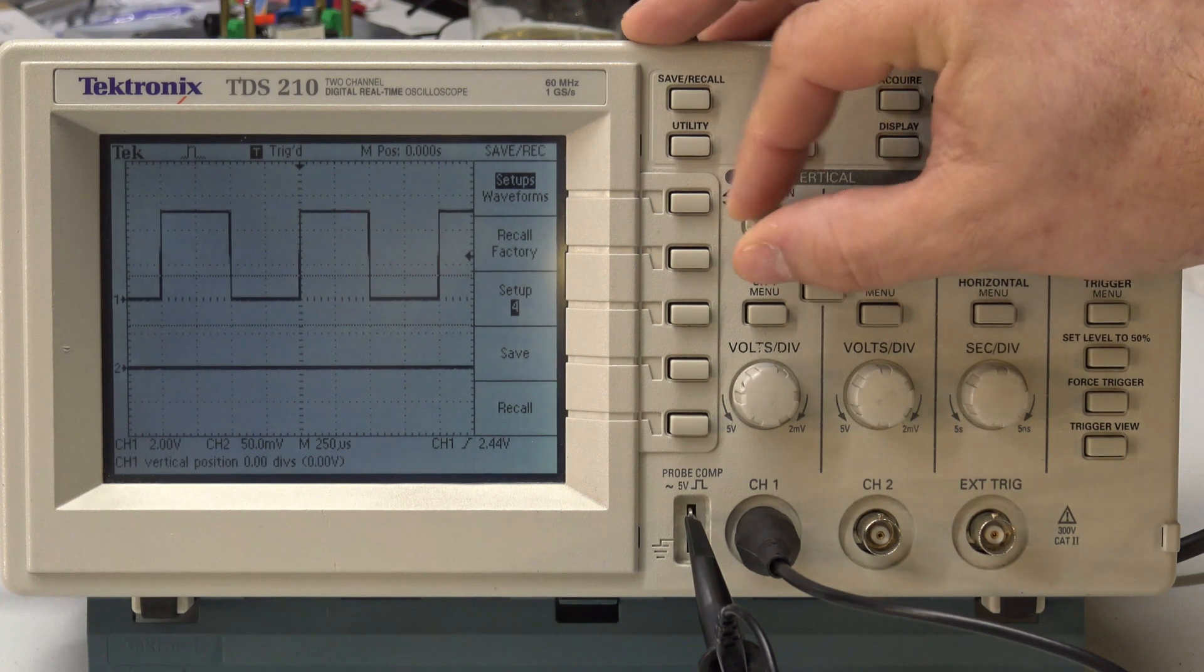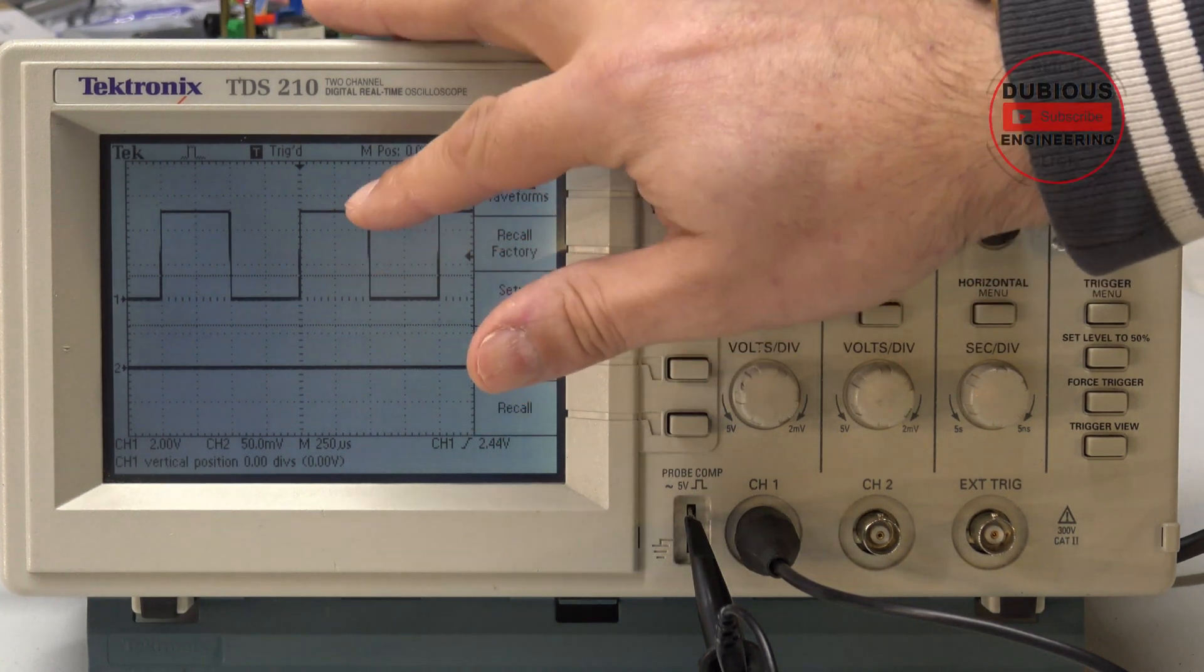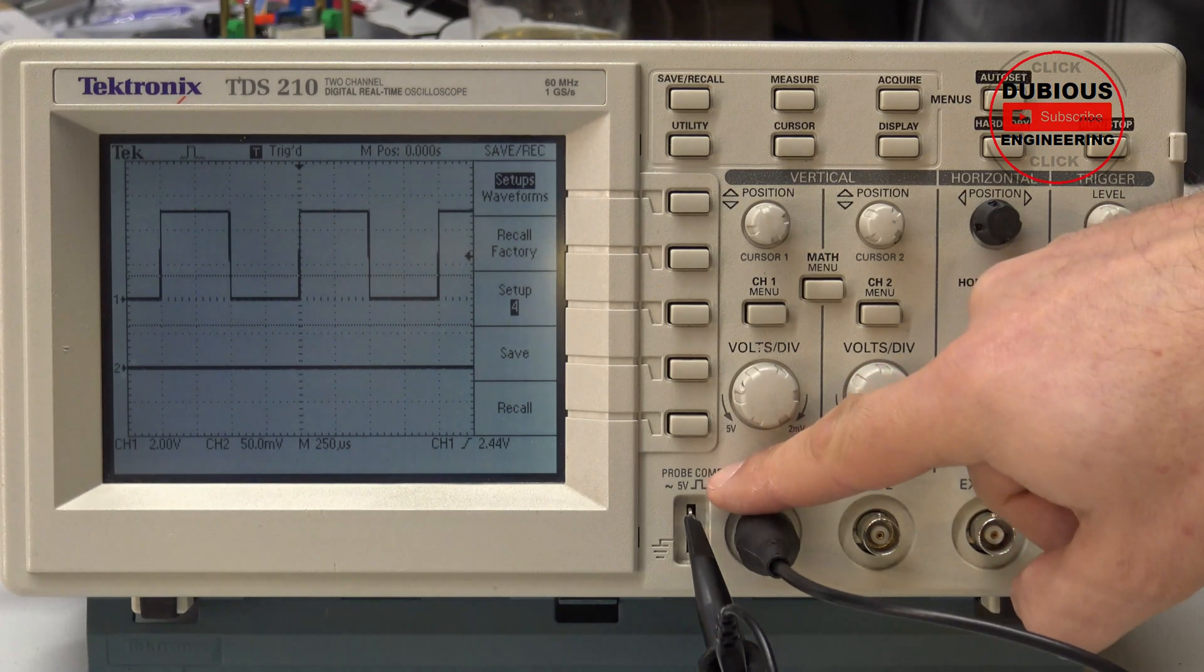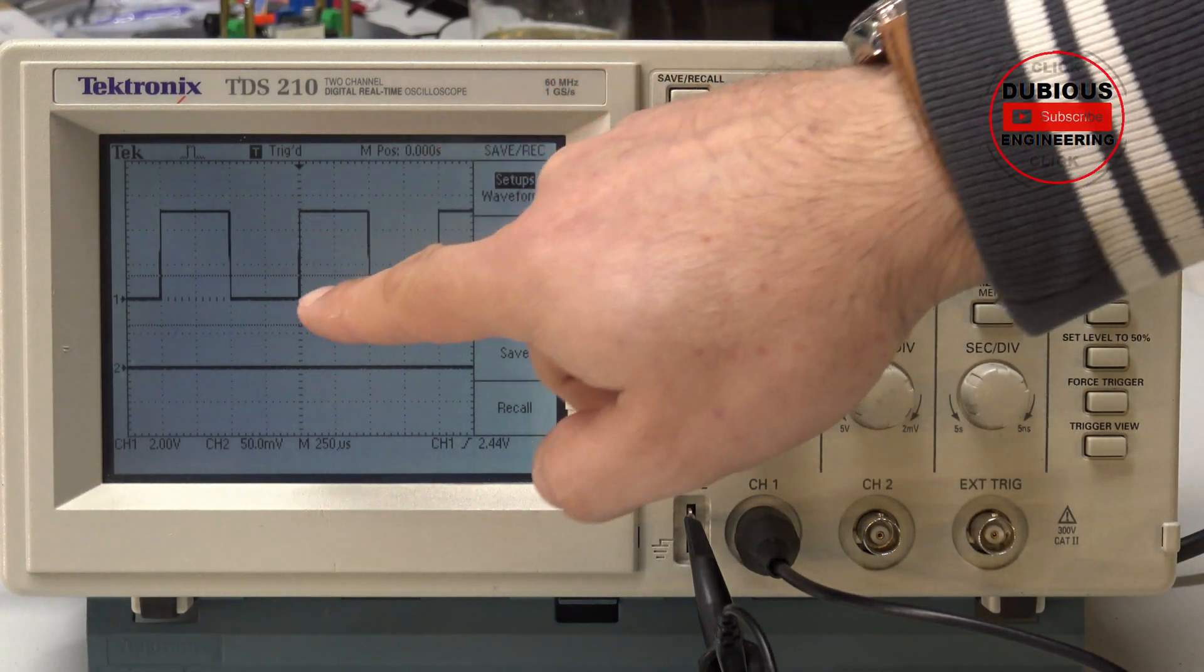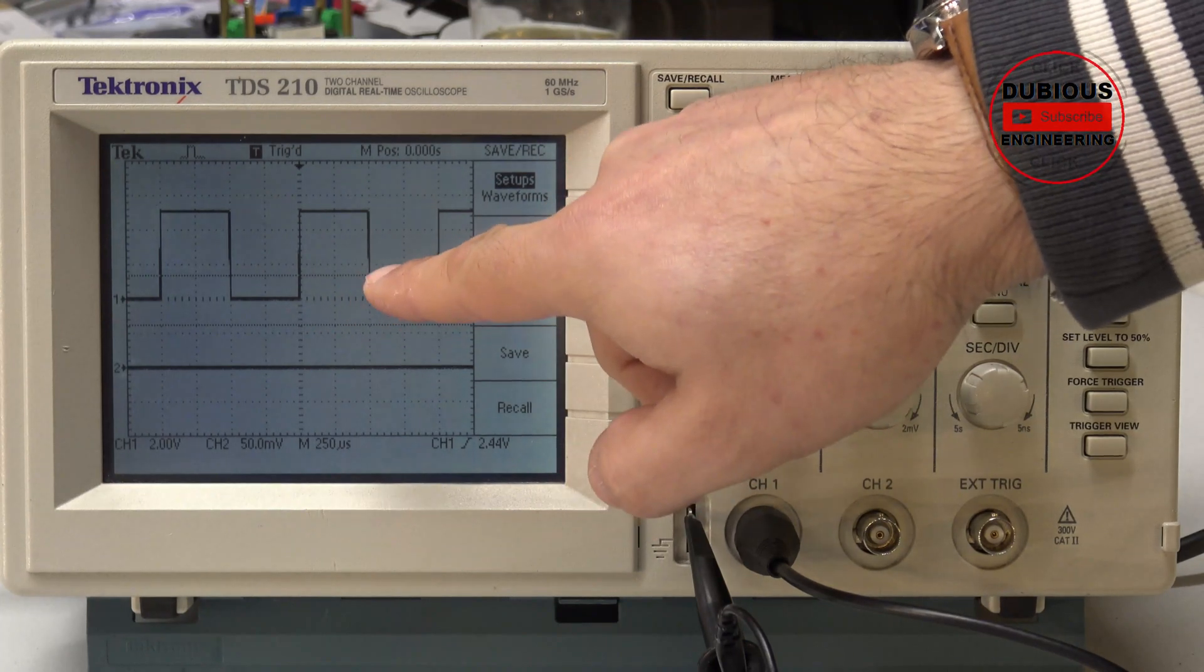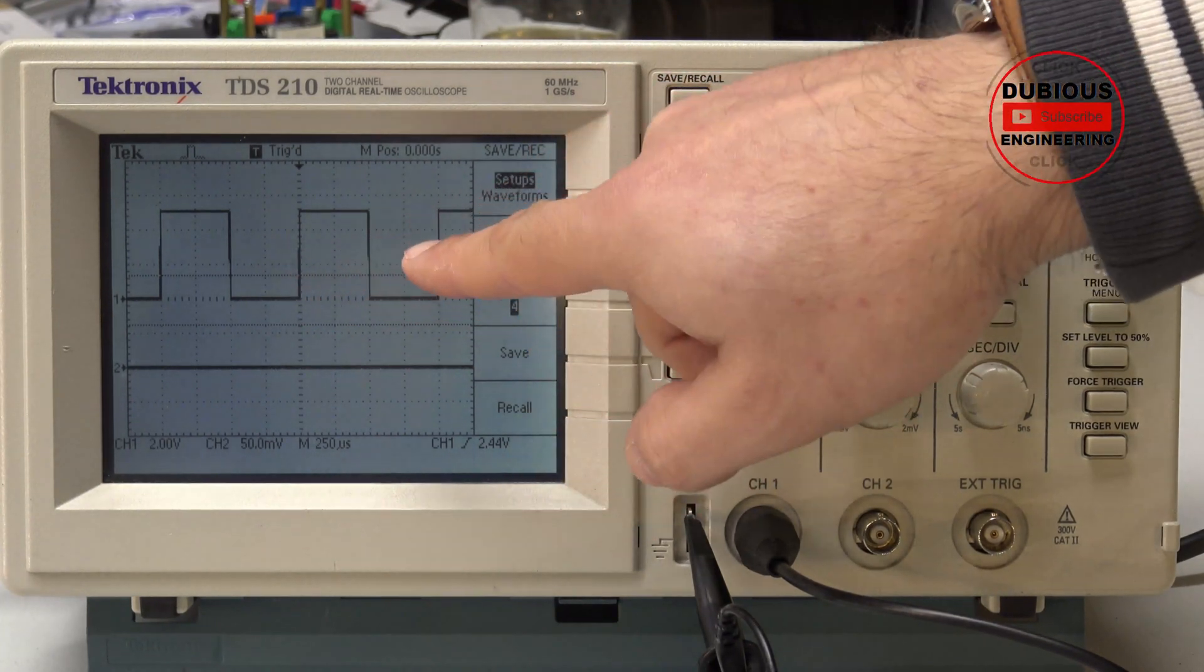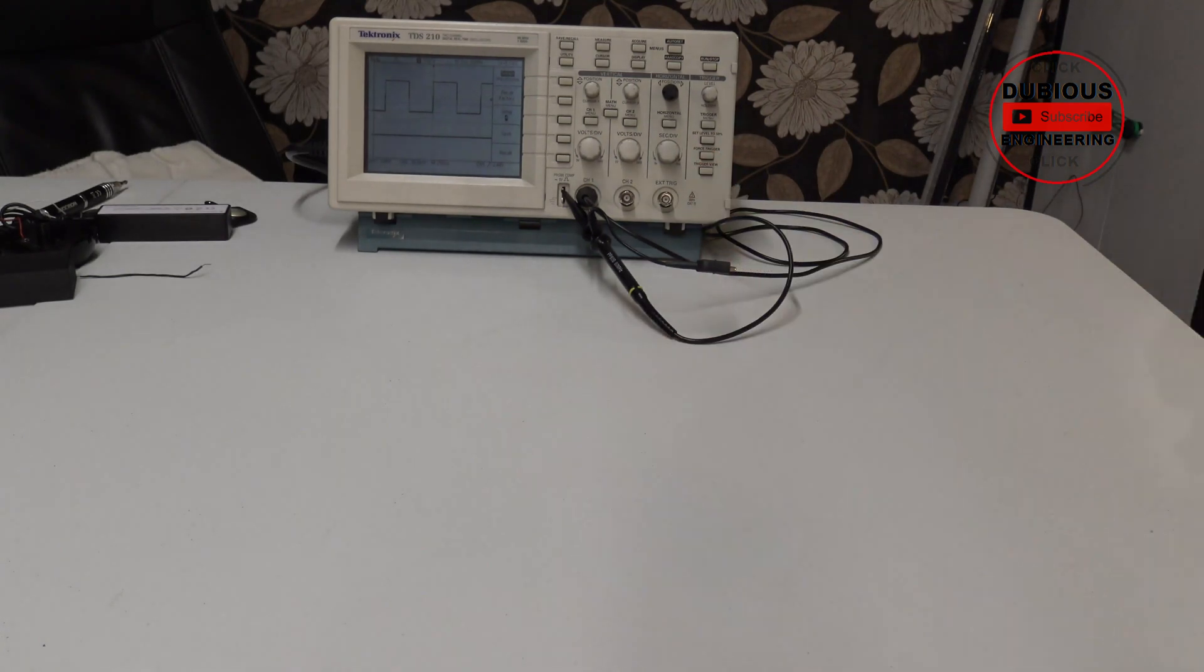Look, there's 2 volts per division. One, two and a half divisions. Yes, indeed. And then we've got 50 milli, sorry, 250 microseconds multiplied by four divisions. So yeah, that's one kilohertz. So there it is. The wonderful Tektronix scope.